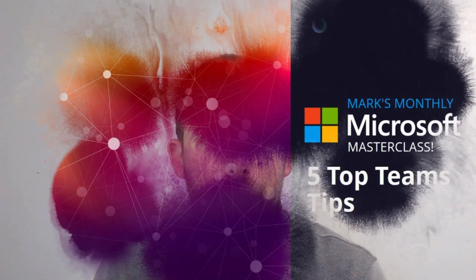Hello and welcome to the latest edition of Mark's monthly Microsoft Masterclass. This time we're talking about something very dear to my heart, Microsoft Teams, and namely five things that you can do to make your life a bit easier.